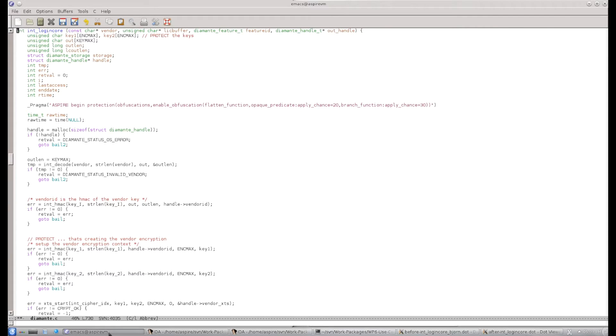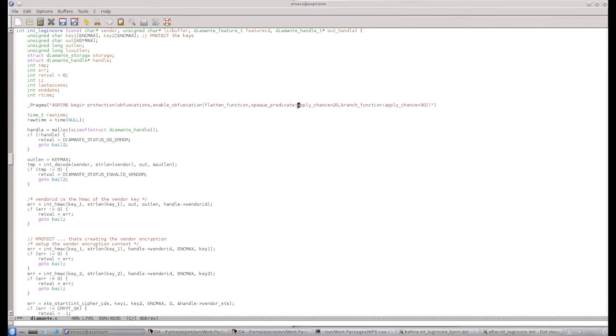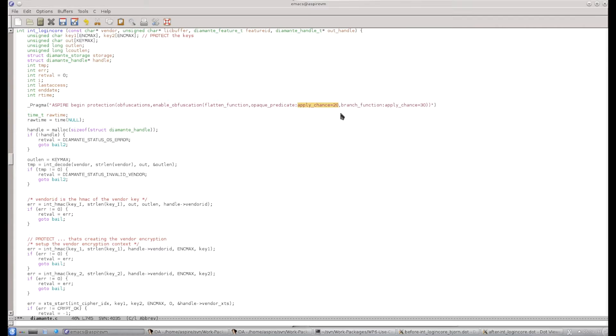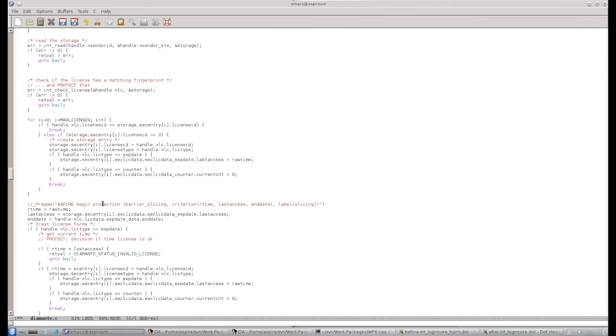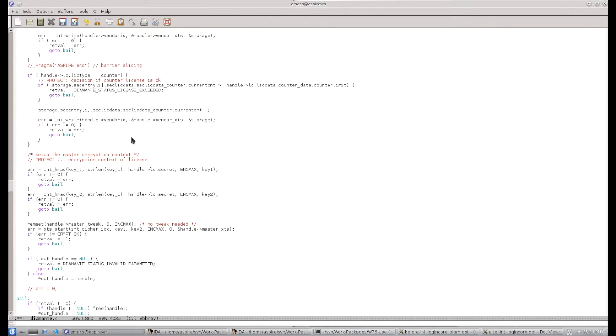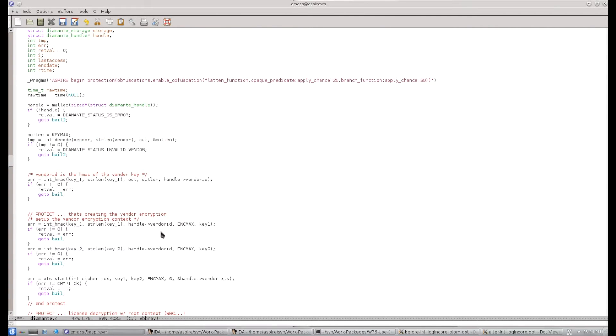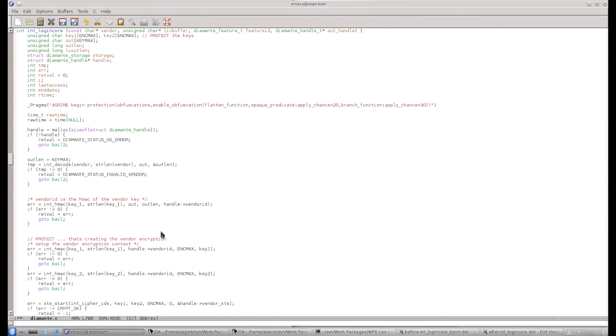Okay, so in the live demo, here we have a function in a use case to be protected. The function is called int-login-core. You see here that we have a pragma describing which protections should be applied. So we're going to flatten the function. We're going to introduce opaque predicates. And we're going to introduce branch functions. And we've also marked how frequently we want to do this. So like 1 out of 3 blocks approximately in the control flow graph, this function will insert a branch function. And in 1 out of 5 blocks, the 20% chance will introduce opaque predicates. Now if you look at the function, it's mainly a list of if-then-elses. There's a small loop where licenses are loaded. And then the different types of licenses are checked down in the function to check whether certain licenses are available to give access to some assets.